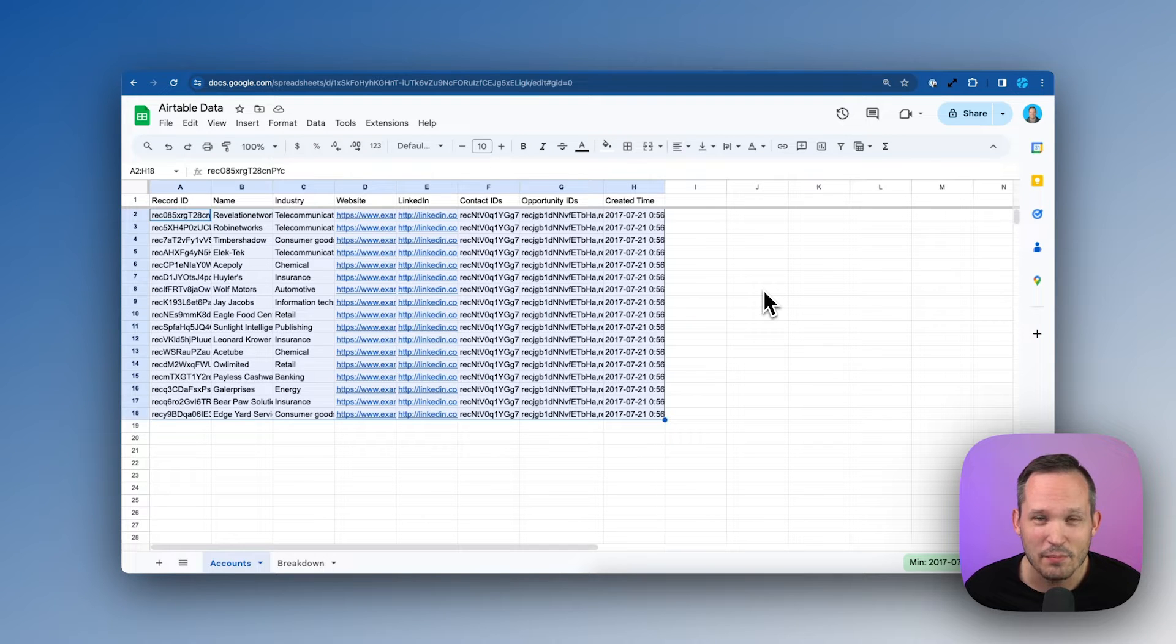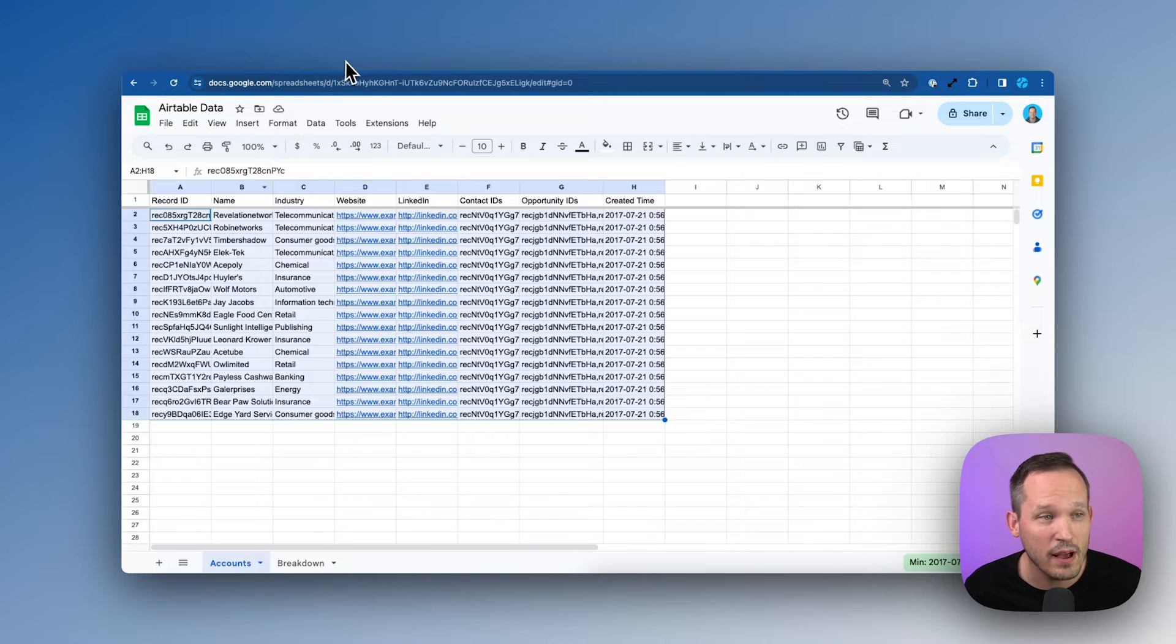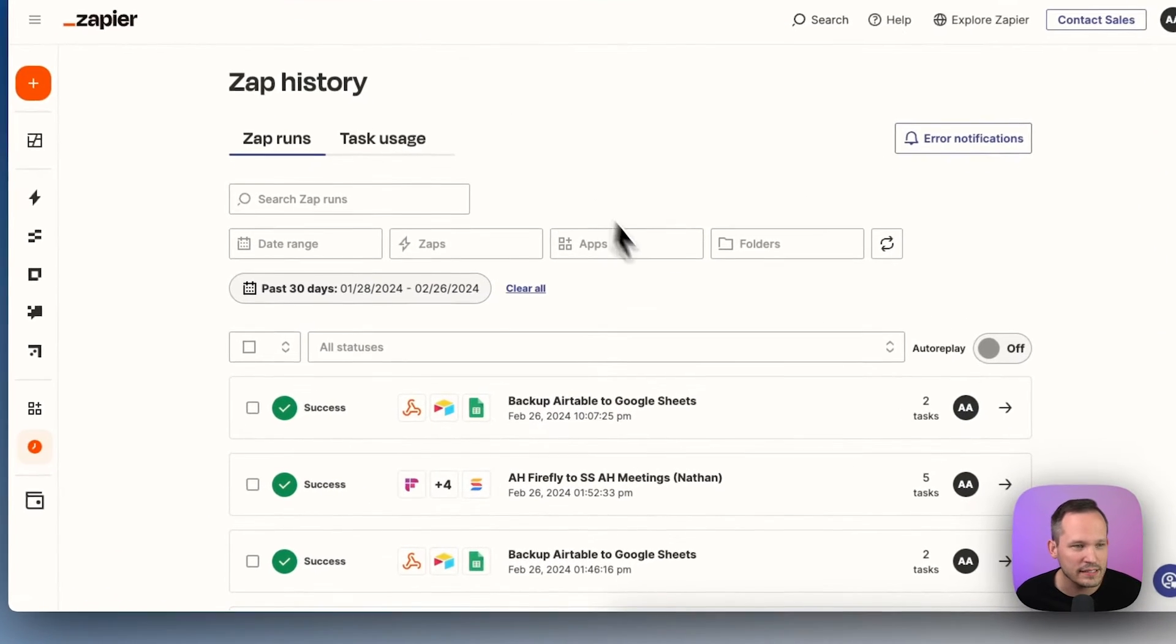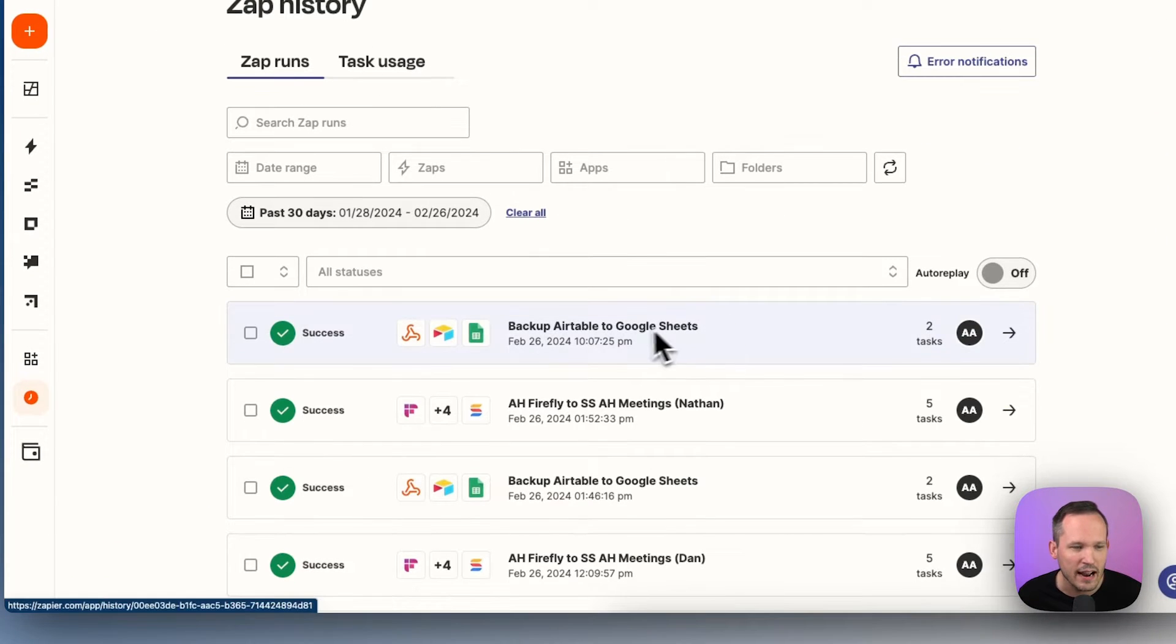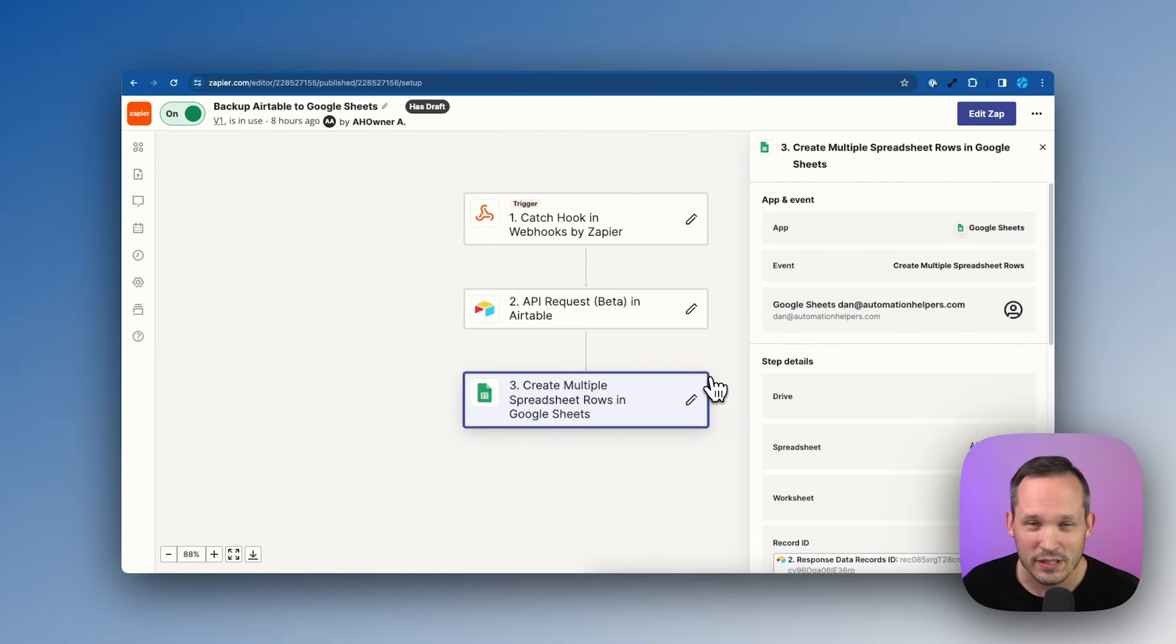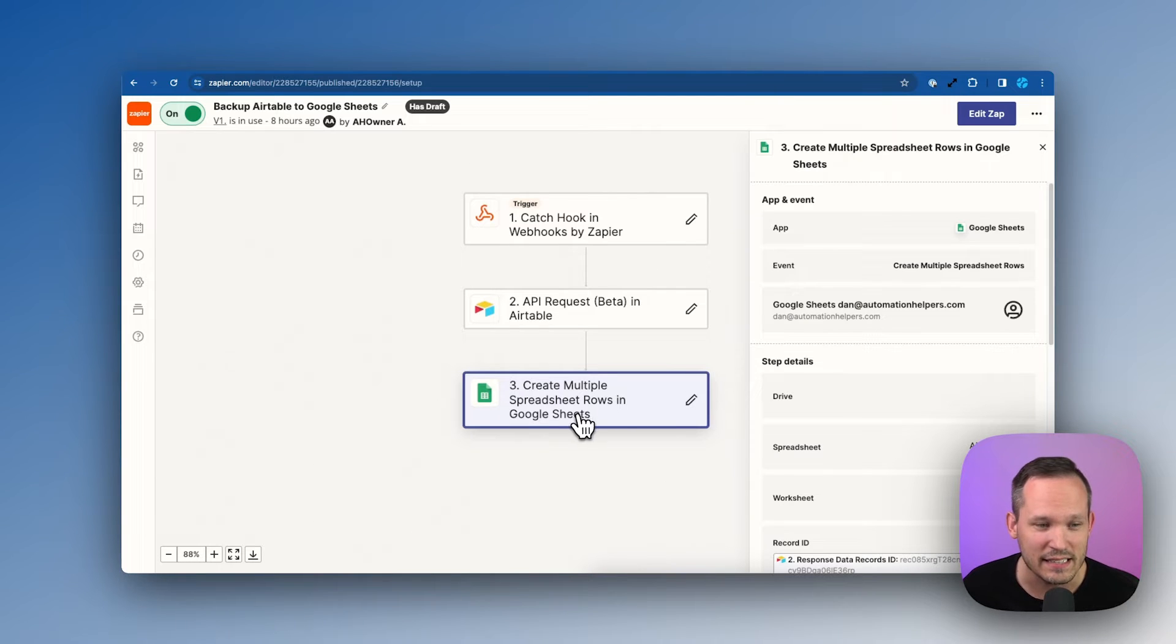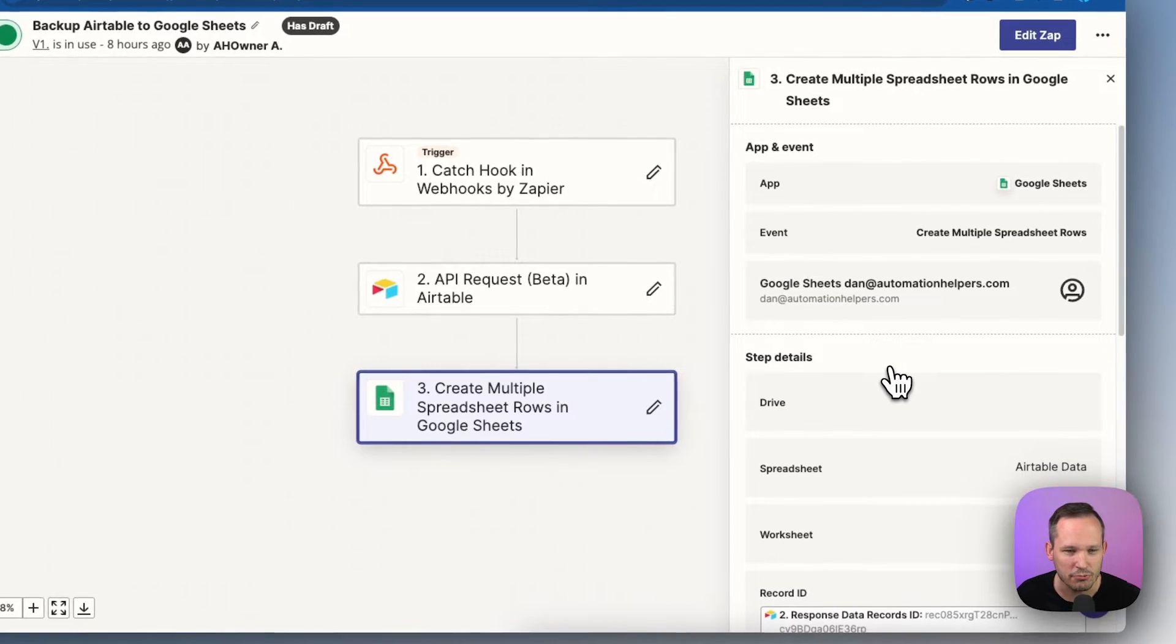So I ran the same exact automation with a webhook from Zapier, and we're getting the same data coming across. But if I go back into Zapier and I go to my Zap history here, I can see the Zap that just ran, and that consumes two tasks. So let's take a look at what this action means inside of Zapier. Create multiple spreadsheet rows.